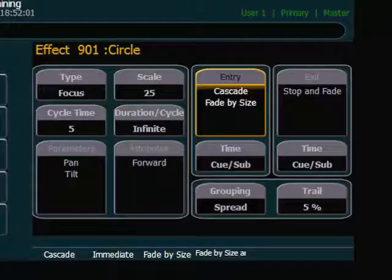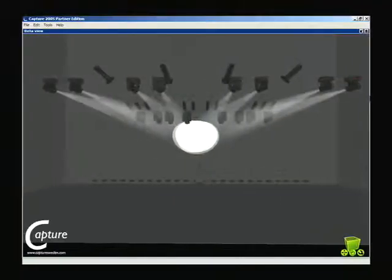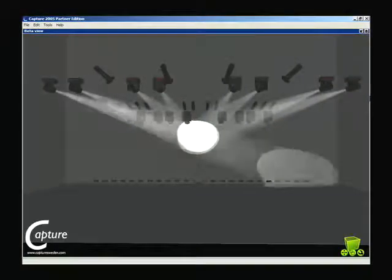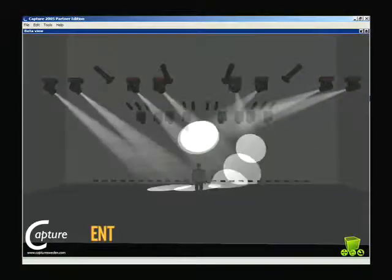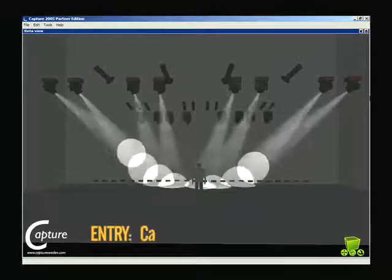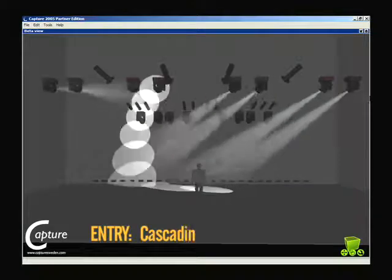When I play cue 13, that focus effect is going to do a cascade in. What this allows the effect to do is take each light individually and put it into the effect in order. Let's take a look at that. So that was a cascade entry.